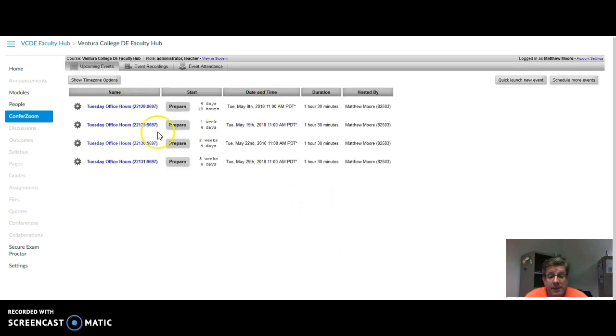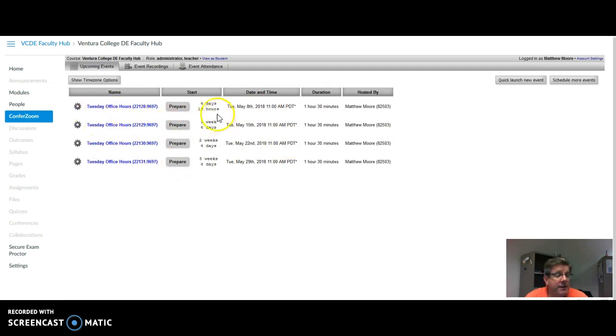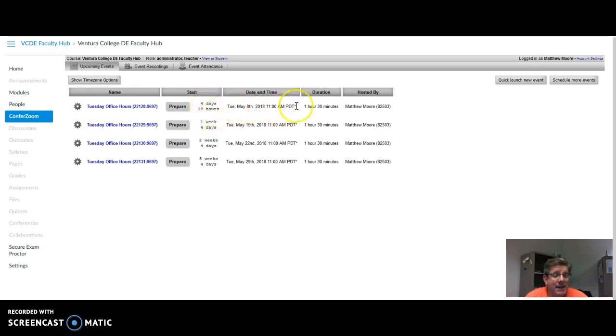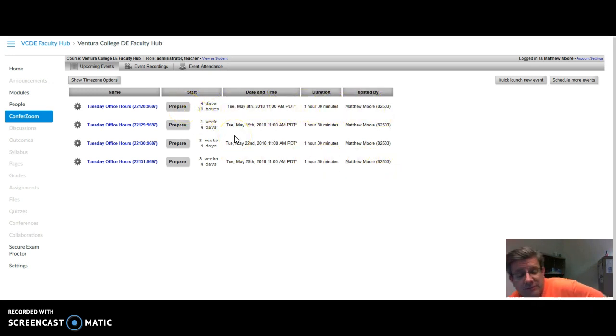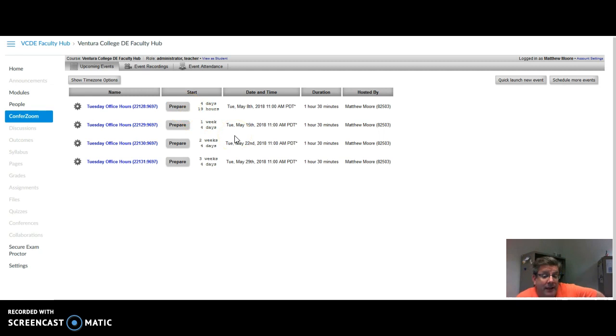And notice it created four meetings right there. Each meeting will say Tuesday Office Hours. They'll see when it's going to start, the date and time, the duration. They know I'm hosting it. All I have to do is prepare the meeting with key information, and then they will be able to log in.